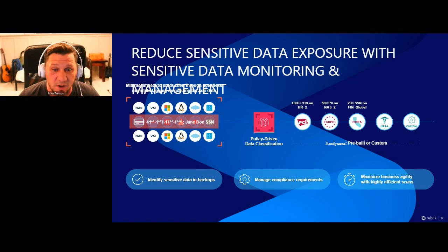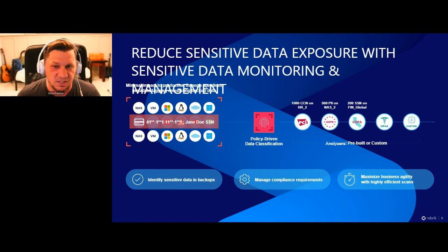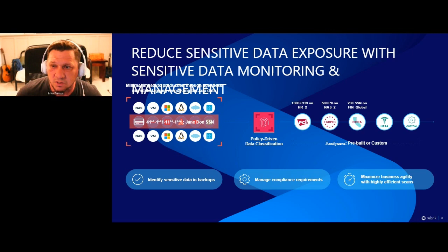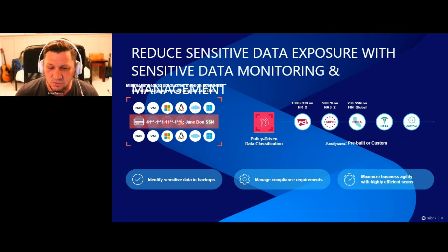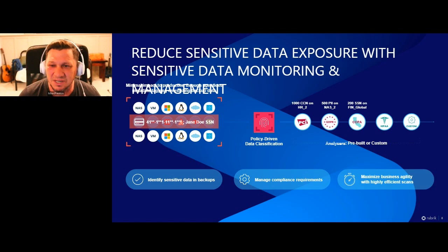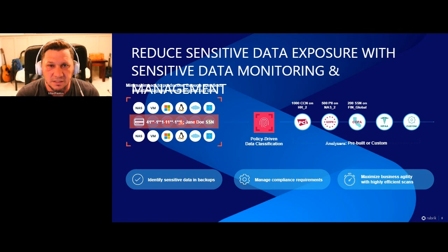Number one, it helps you identify where sensitive data is. It happens in the backup, so you can correlate that to your production network. If you find credit card data on a web server in AWS that isn't supposed to be there, you take the proactive step to secure or remove that data. It helps manage compliance requirements and maximize business agility, because doing this type of operation manually across all production networks, cloud networks, and SaaS takes a lot of monotonous work with a lot of room for error. This happens automatically in the background on your backup data.